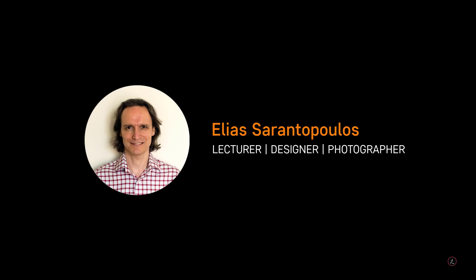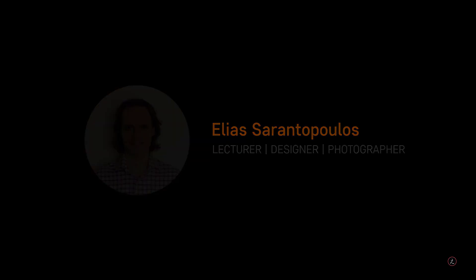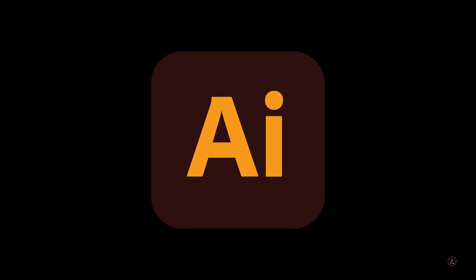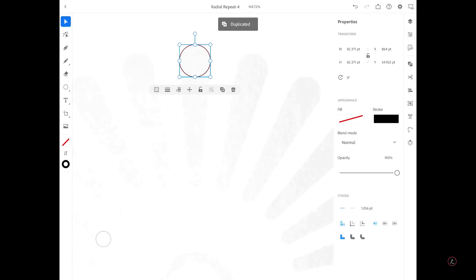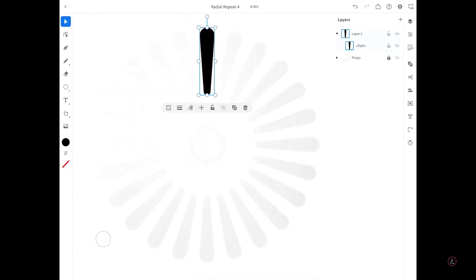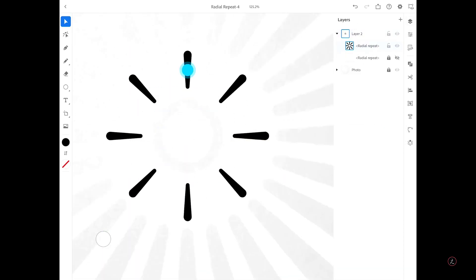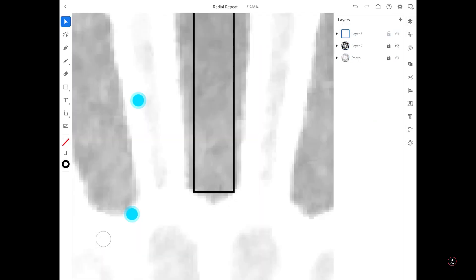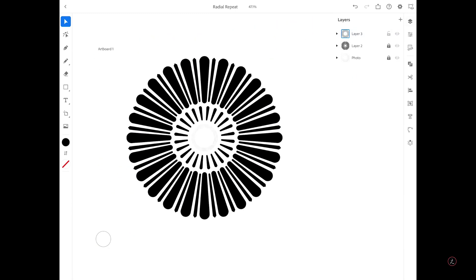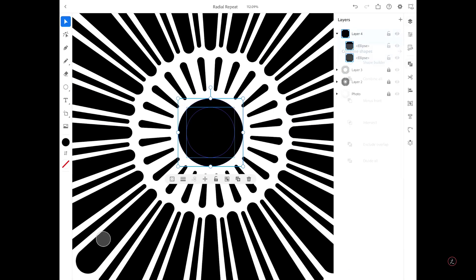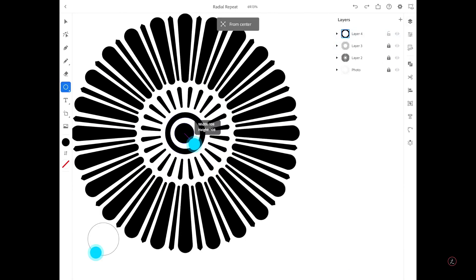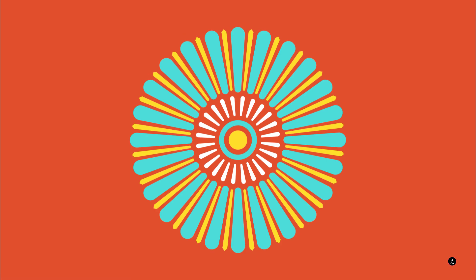Hello everyone and welcome back. I am your host Elias Sarantaplos and welcome to a new tutorial using Adobe Illustrator on iPad. Today I will teach you how to draw a couple of different shapes and use the Radial Repeat function inside Adobe Illustrator on iPad to create an ornamental design and complete a mini project.